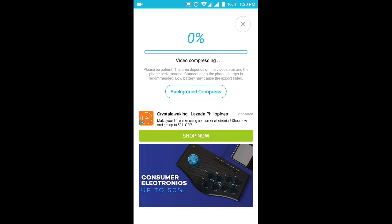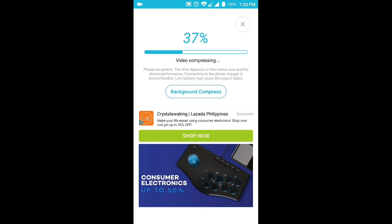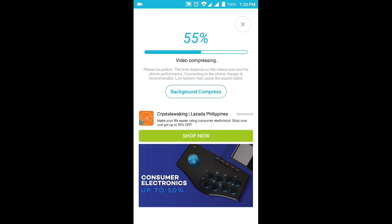It's going to compress the video depending on your Android phone and how fast video compression is. So it says here, please be patient. The time depends on the video size and the phone performance, but connecting to the phone charger is recommended so that you may not have a failed export. So now we are already at 52%, 59%.